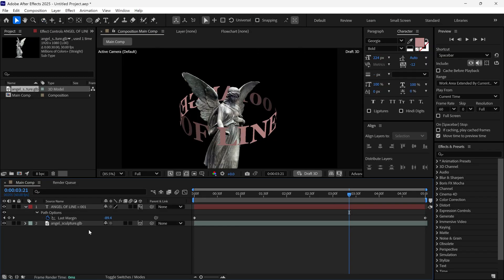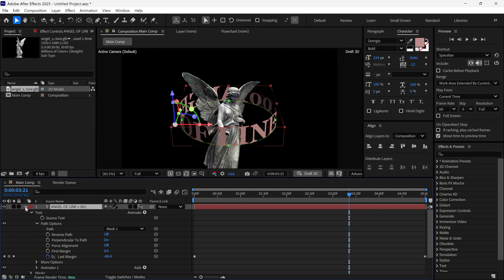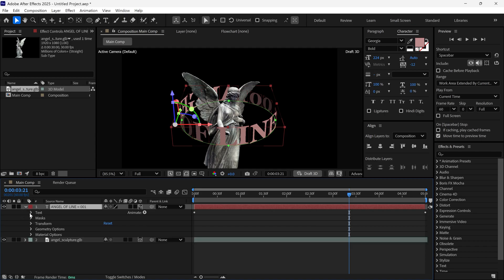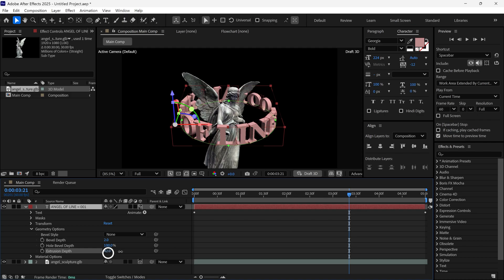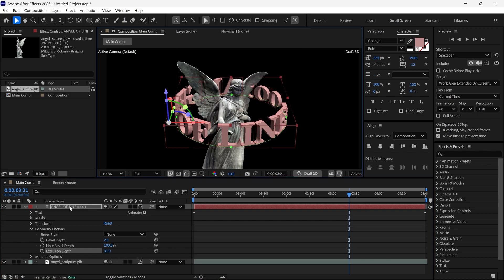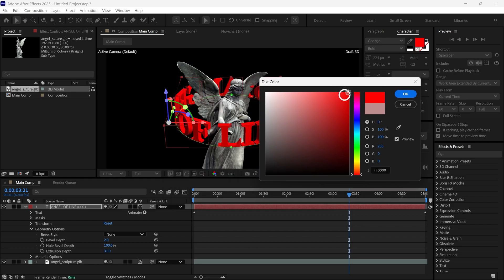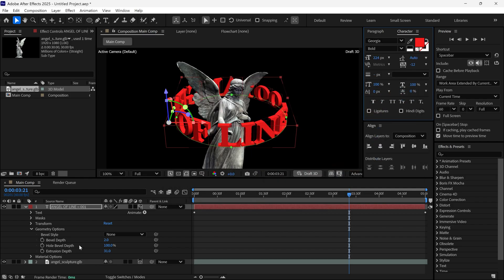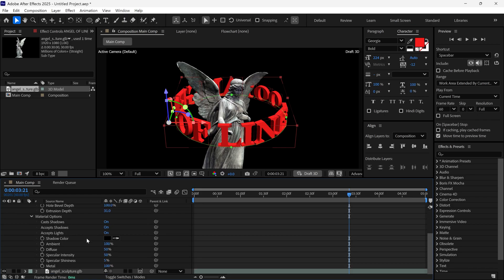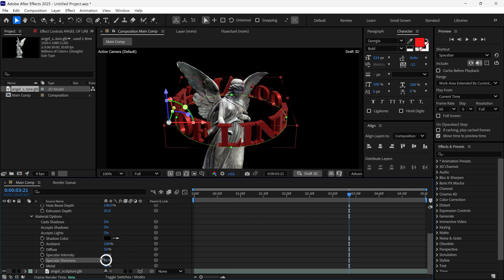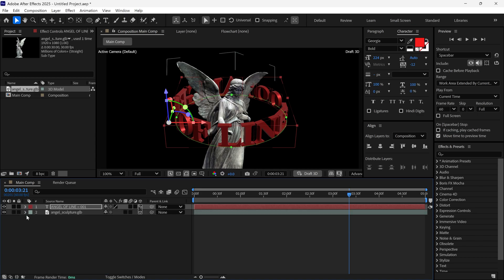Let's move forward and make the text thicker. To do this, open Text Properties and then open Geometry Options. Increase Extrusion Depth to increase Thickness. Let me change the color to red. After that, open Material Properties and change Metal to 35%. Change Specular Shininess to 70 to get this look. Then close this layer.